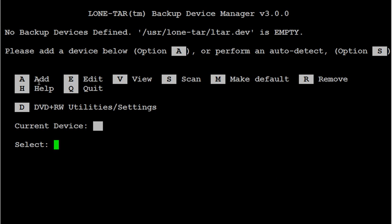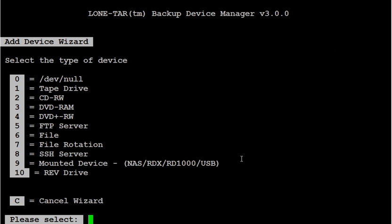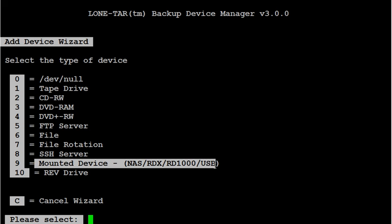Select A to add a new device. Then select number 9 for a mounted device.